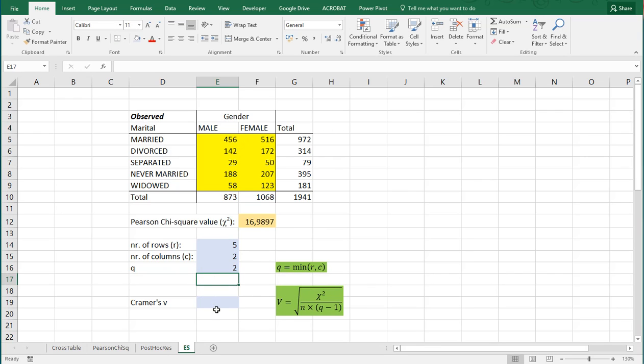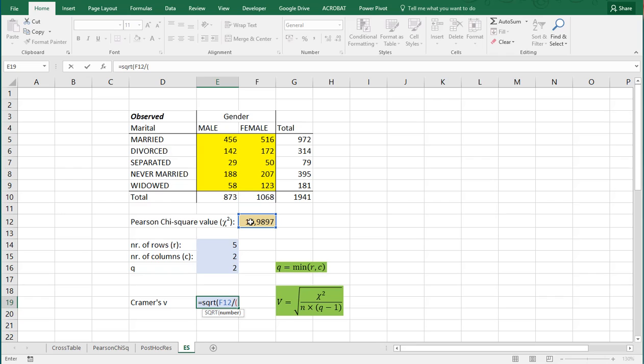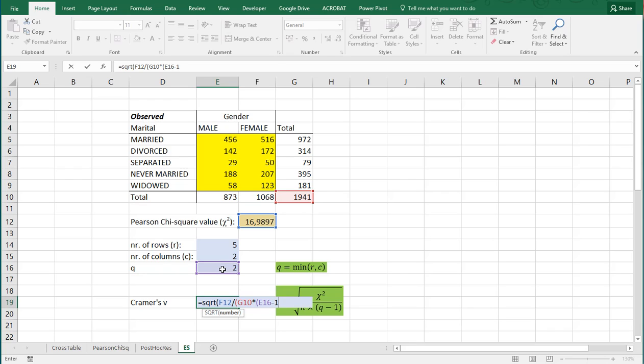And then Kramer's V itself is actually this scary looking formula, but it's not that bad. We take the square root out of the chi-square value, which was this one, divided by open parentheses the total number in the sample multiplied by open another set of parentheses, this Q minus one, and then close all the parentheses, which is three in total.